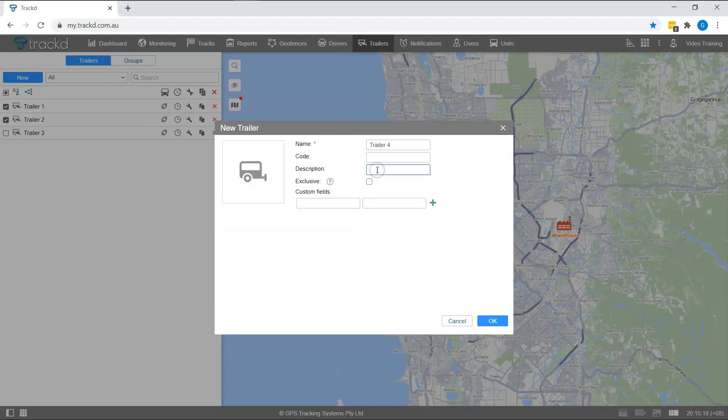In the description box, you can give a short description of the trailer. In the custom fields, you can add further information. For example, year, color, and capacity.